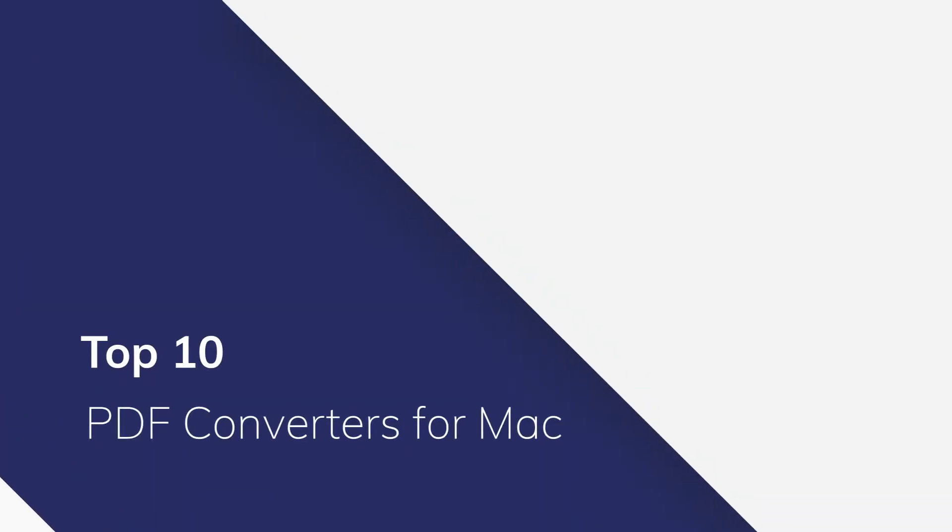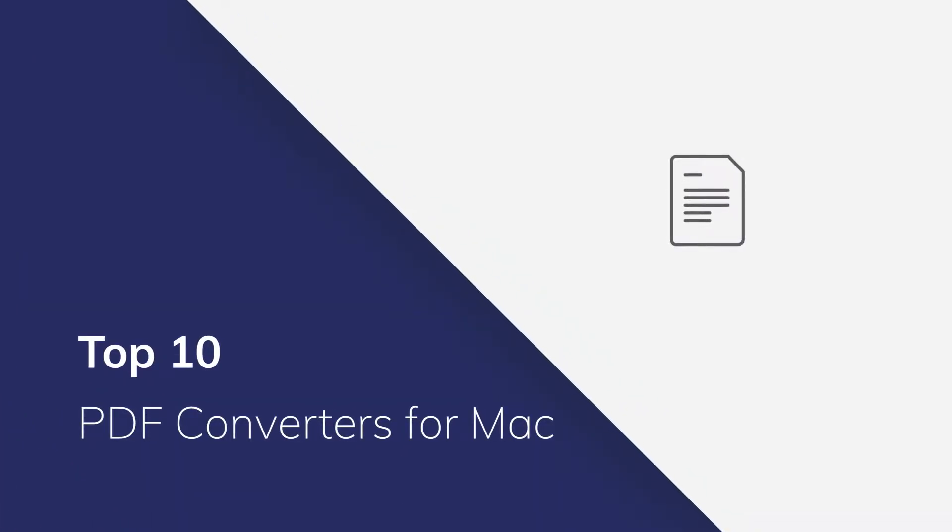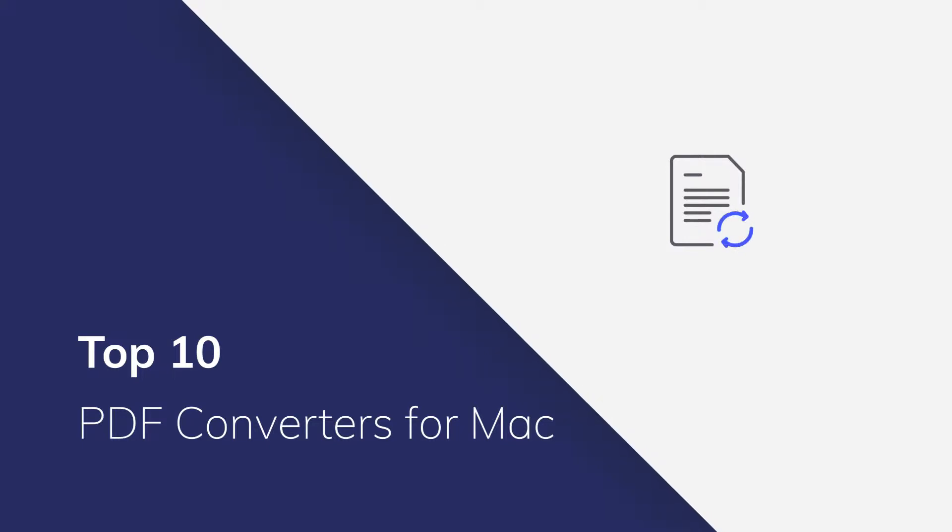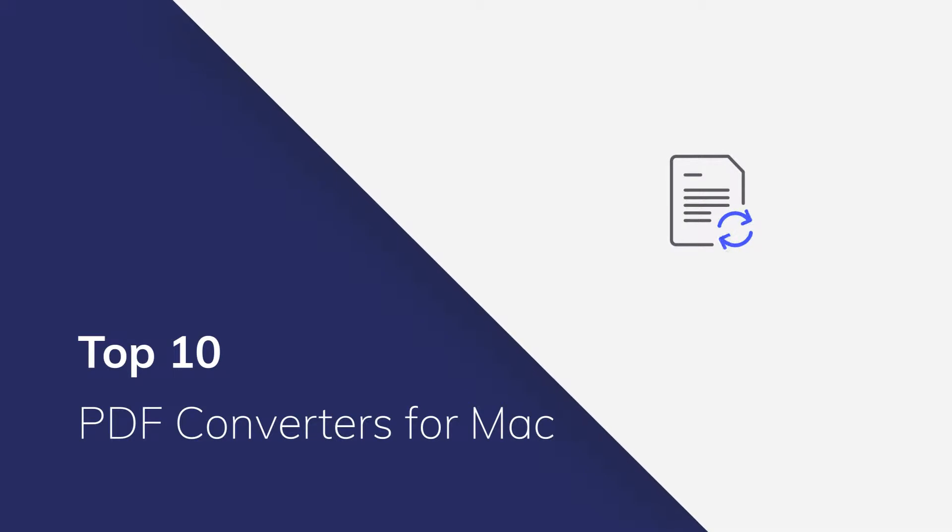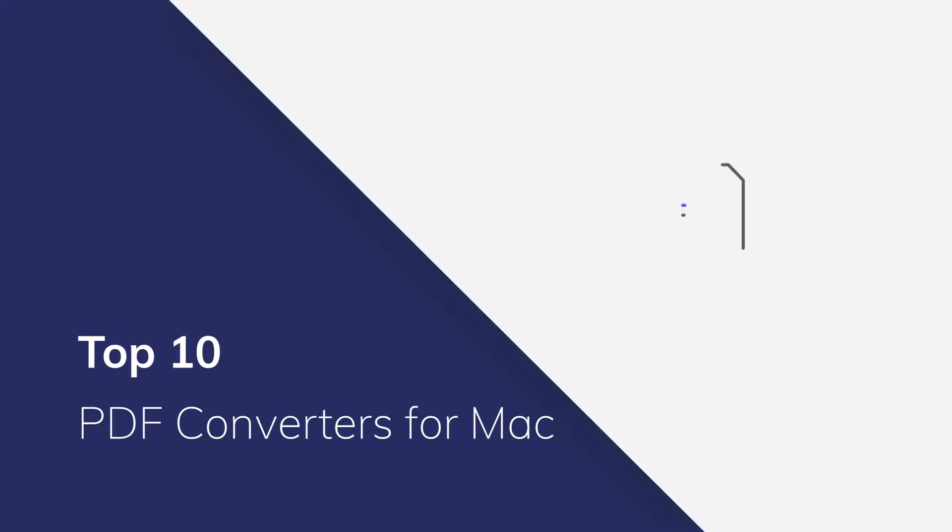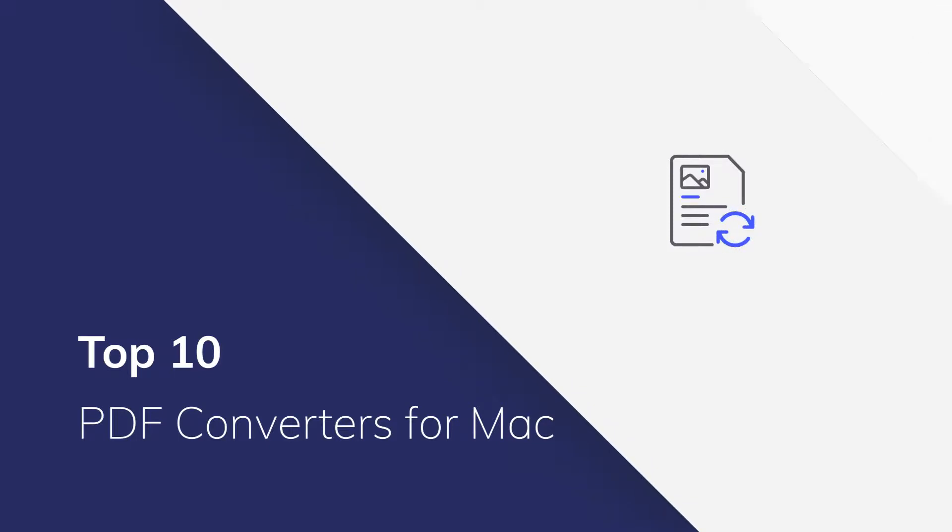Finding a powerful yet affordable PDF converter for Mac can be a very tough task. Using some Mac PDF converters, you'll lose the original layout and formatting. And some converters are just too expensive for your business. Therefore, we've taken the time to review, research, and choose the top 10 PDF converters for Mac you can use.